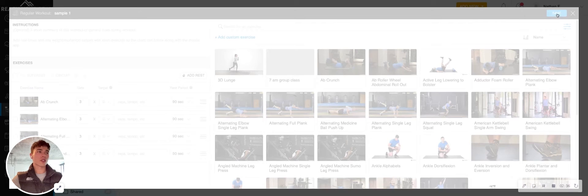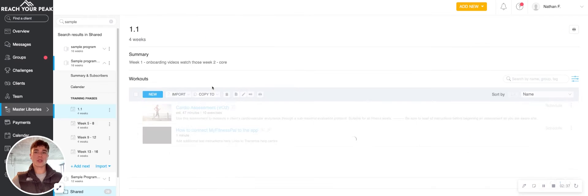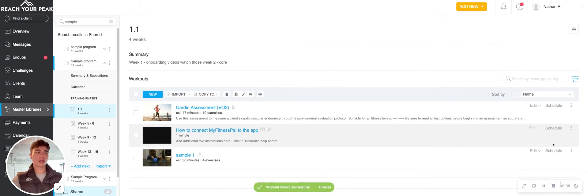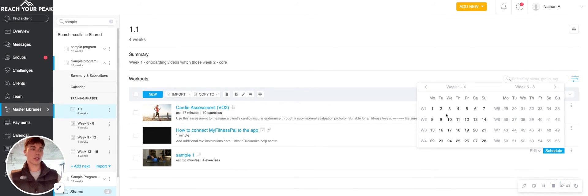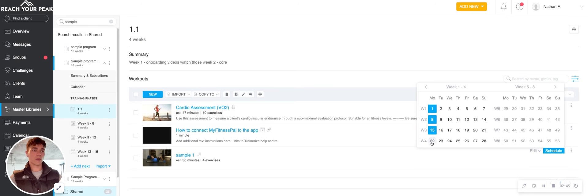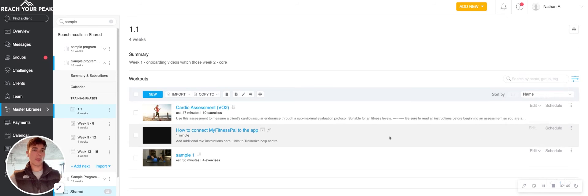And there's some other videos explaining how to build a workout. So we'll skip this step. But essentially, once the workout's built, you have two options of how you're going to schedule these workouts. Like go down here, right, go in here, like I showed you.